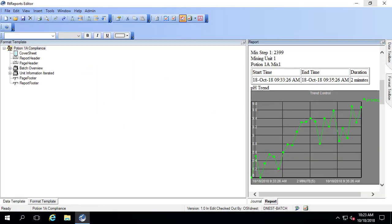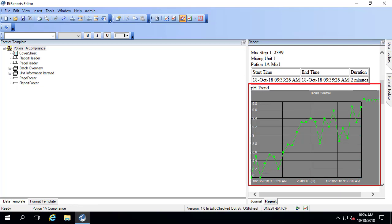Here we have an existing report where we've reported on the pH using a trend. But in addition to having the trend, we'd like a table that has the maximum and minimum values during the time frame of that event frame or child event frame, and also the times that those occurred.